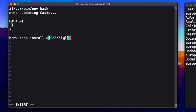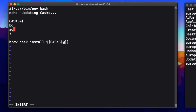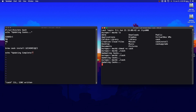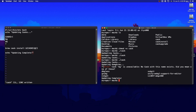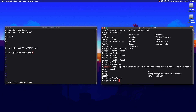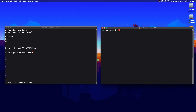Now anything inside that variable array gets installed. We can add app names in there — I'll add `bg` and `ag` which are two casks that don't exist, just to get a fail message for testing. Down at the bottom I'll add `echo "Updating complete"`. Save again, come back and run the program, and we get two error messages — "bg is unavailable, did you mean one of these?" — and then at the end we get our "Updating complete" message. That's exactly what we wanted.